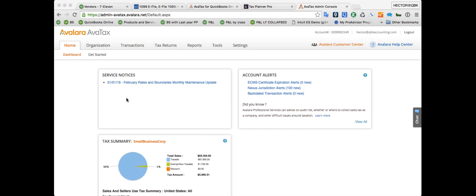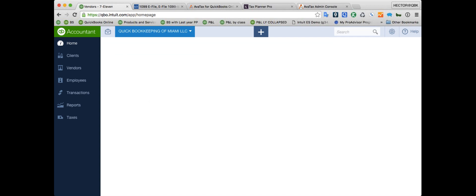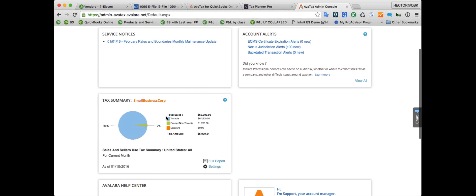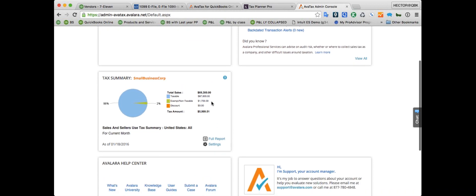Let me do a quick demo. This is the Avalara tax admin module. On the front page I see a graph showing what's going on with my taxes in real time — a tax summary showing taxable sales, non-taxable sales, and tax amount. Under Organization, if I click Nexus Jurisdictions and then Select Jurisdictions, I tell it where in the United States I have nexus — with a tax ID for each state and the date range for which I have nexus.